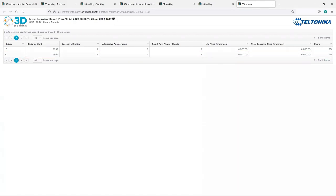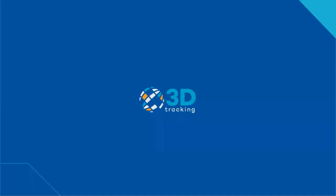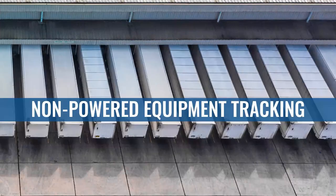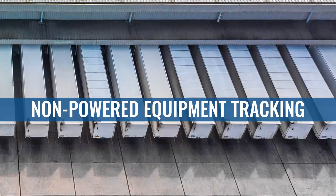Thanks Lukas, back to you. Thank you, Roydon. Next, non-powered equipment tracking.